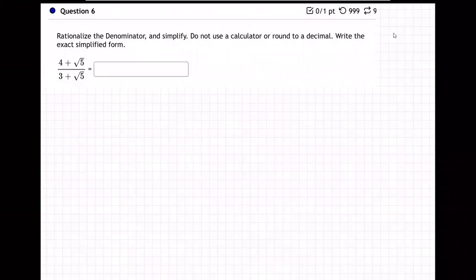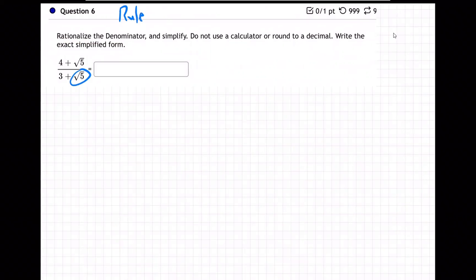On this question, we're going to rationalize the denominator. What that means is no more square roots in the denominator. The rule is no roots in the denominator — it's okay on top, but we don't want them on the bottom.